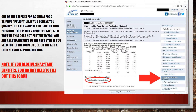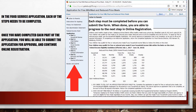One of the steps in registration gives our families the option to add a food service application. If this does not apply to you, you can proceed to the next step. If this does apply to you, click the Add a Food Service Application link found at the bottom of the screen to open the application window. Please remember, if you receive SNAP or TANF benefits, do not fill out a food service application. In the Food Service Application window, there are several steps that must be filled out. Complete each step and then submit the application. When the application has been submitted, you will be able to move on to the next step in online registration.